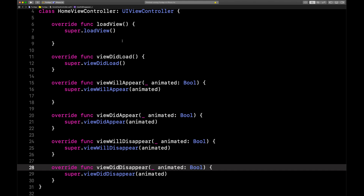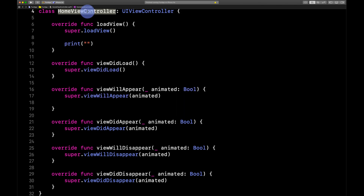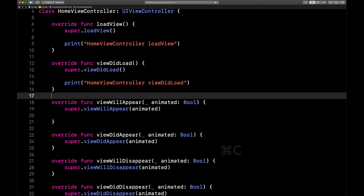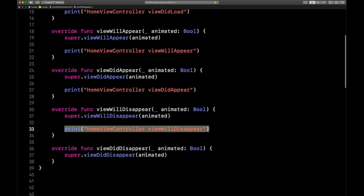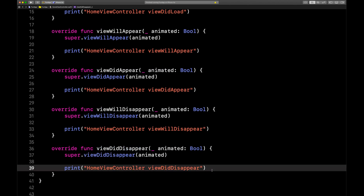I'm going to put in some print statements into each of these methods really quick — I'll fast forward through it. Now we've got a print statement in each one. When we open up the console and run our app, you're going to see exactly the order in which these get called.